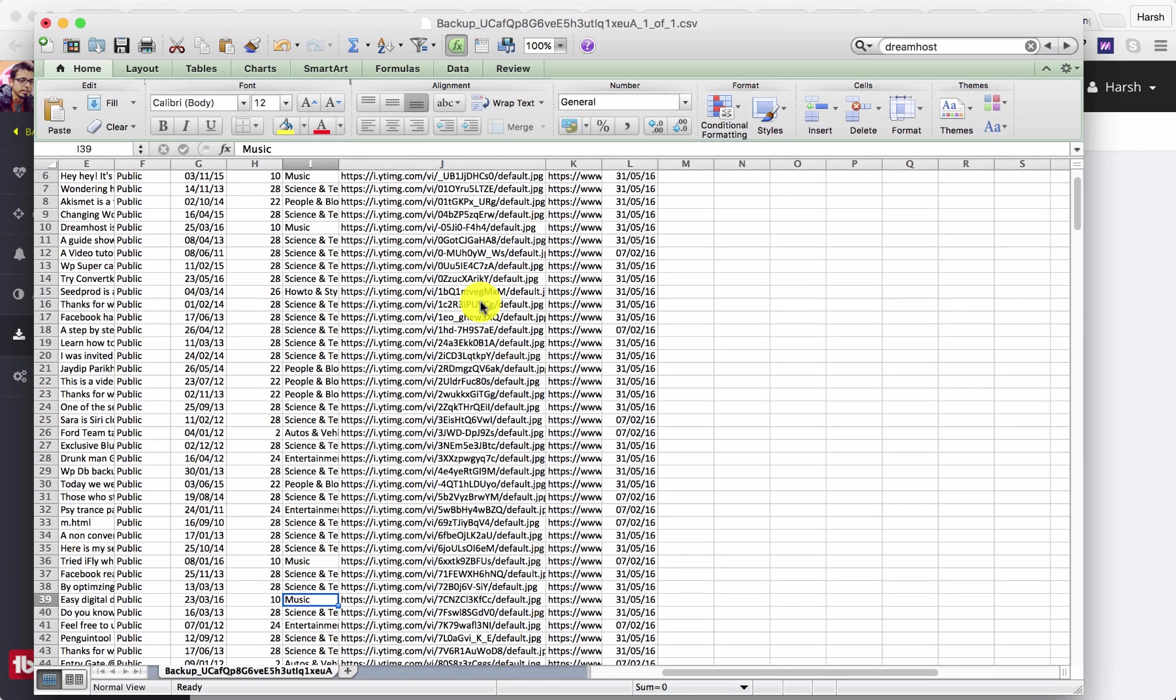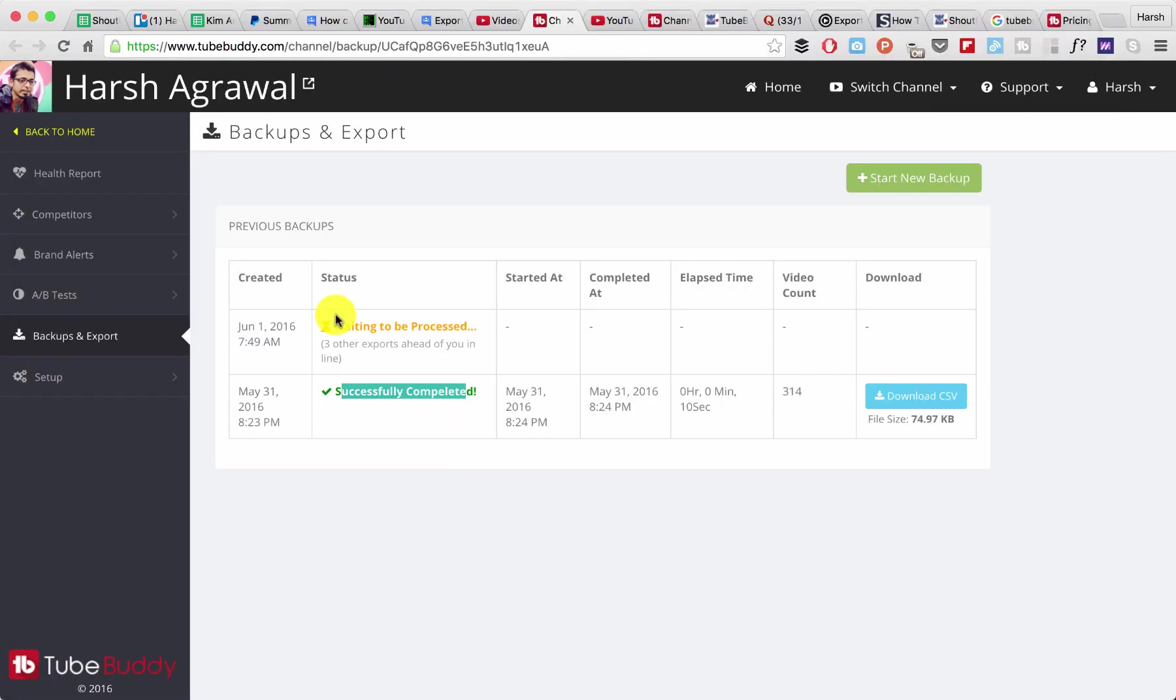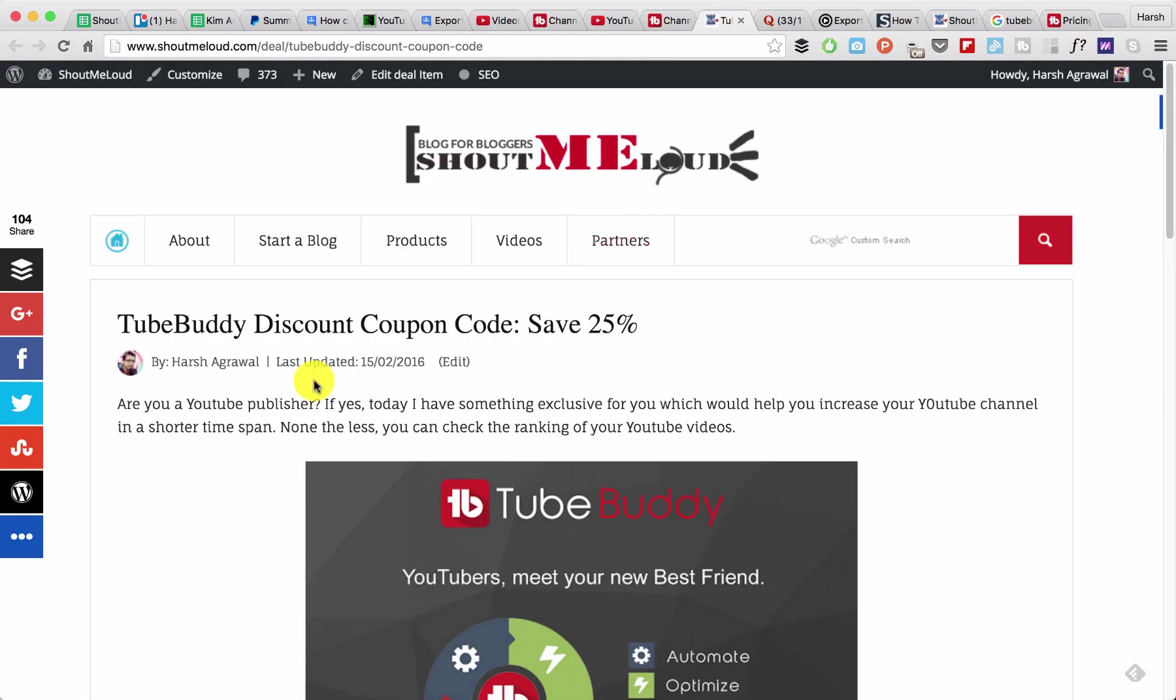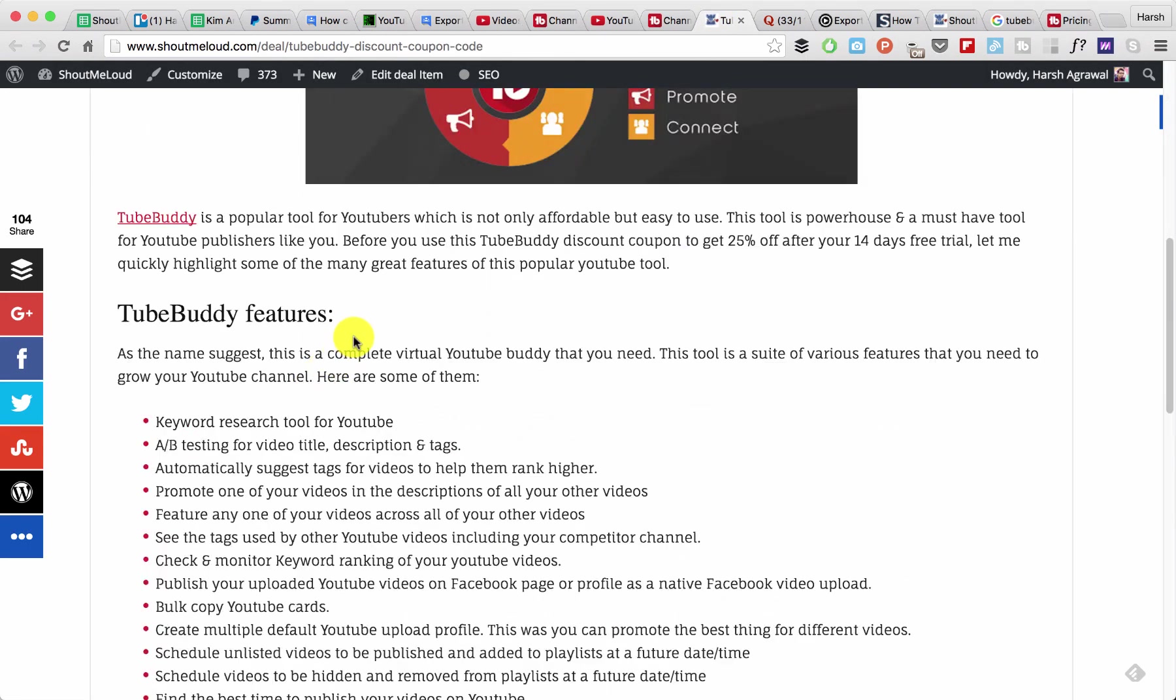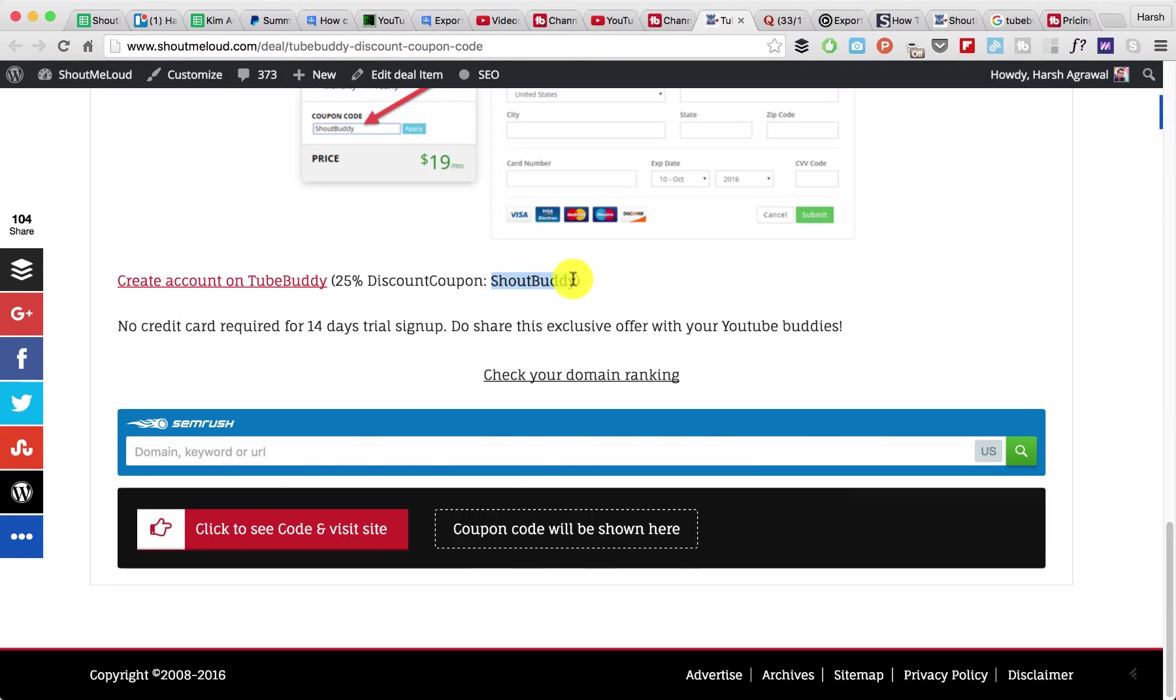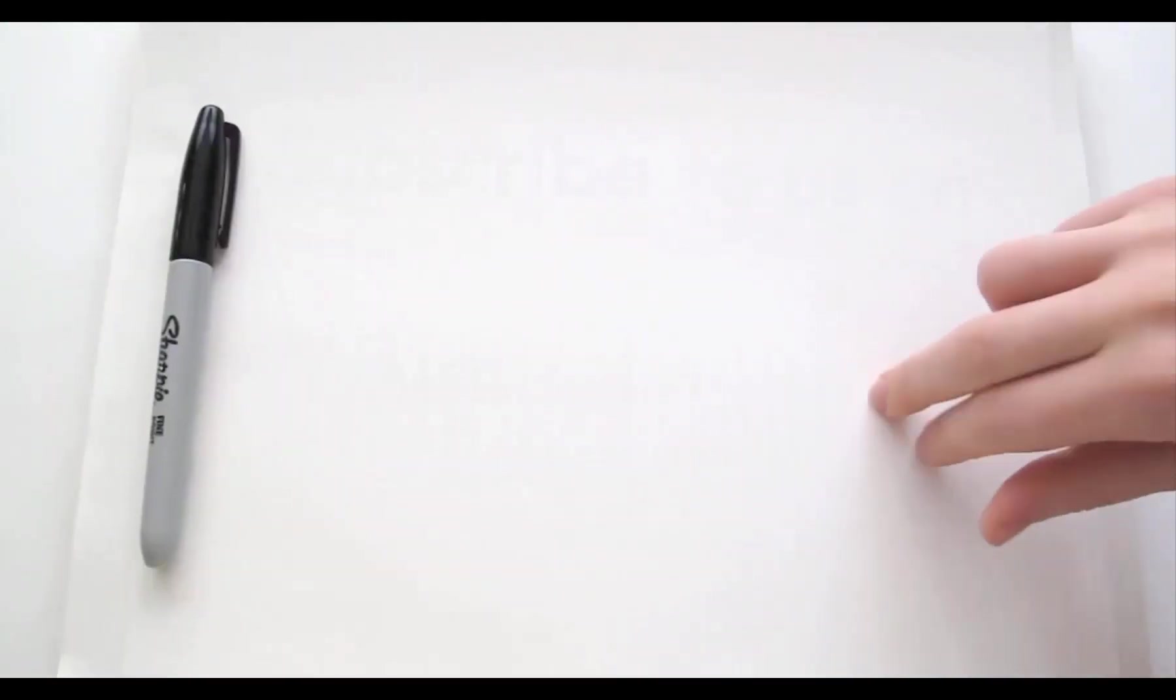Now all I would be doing is auditing my YouTube channel. I hope this helps you to do what you are planning to do. One more thing, you can also use this coupon code 'shoutbuddy' to get 25% discount. You can find the link and the discount coupon in the description. That's all for now. This is Harsh, bye bye.